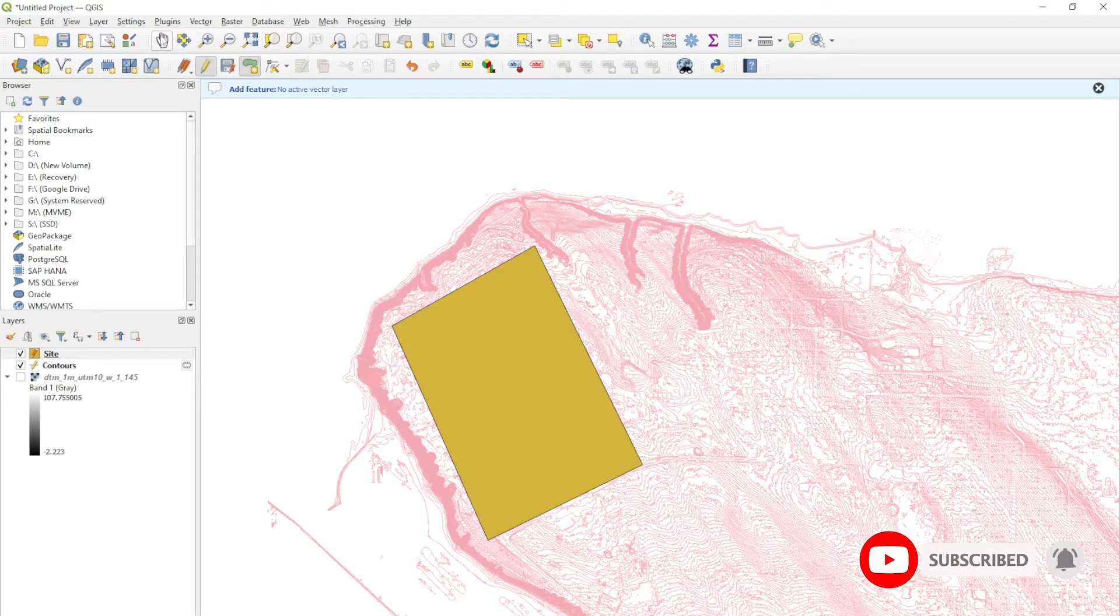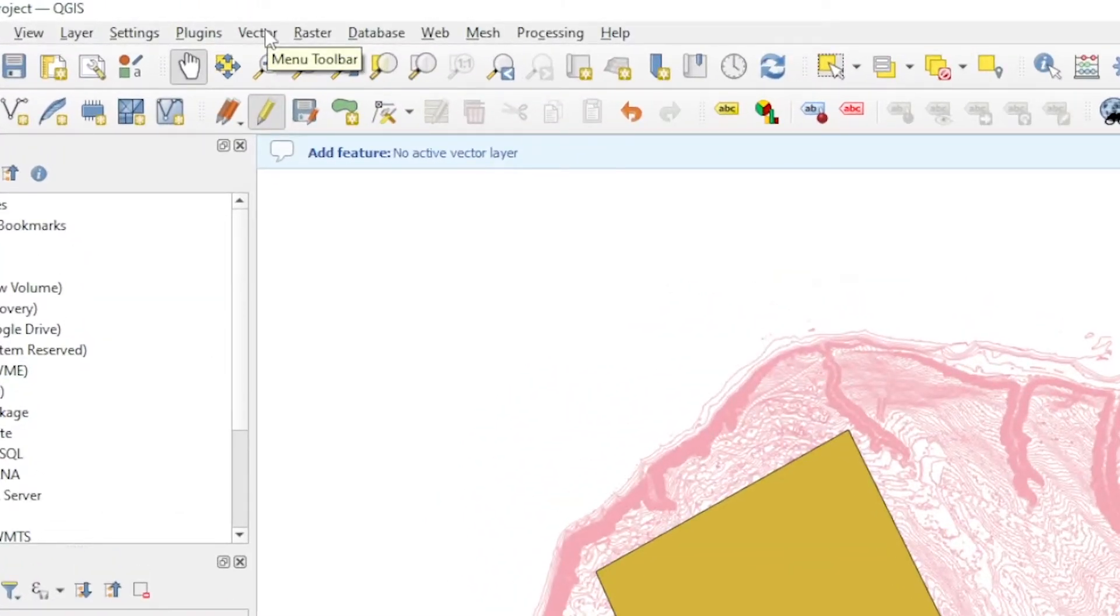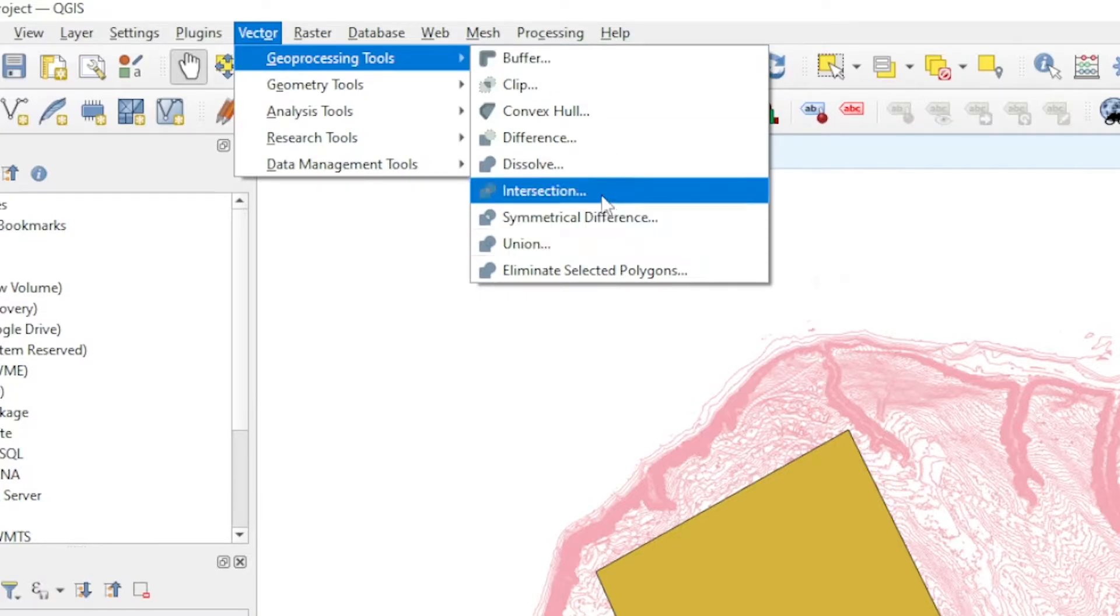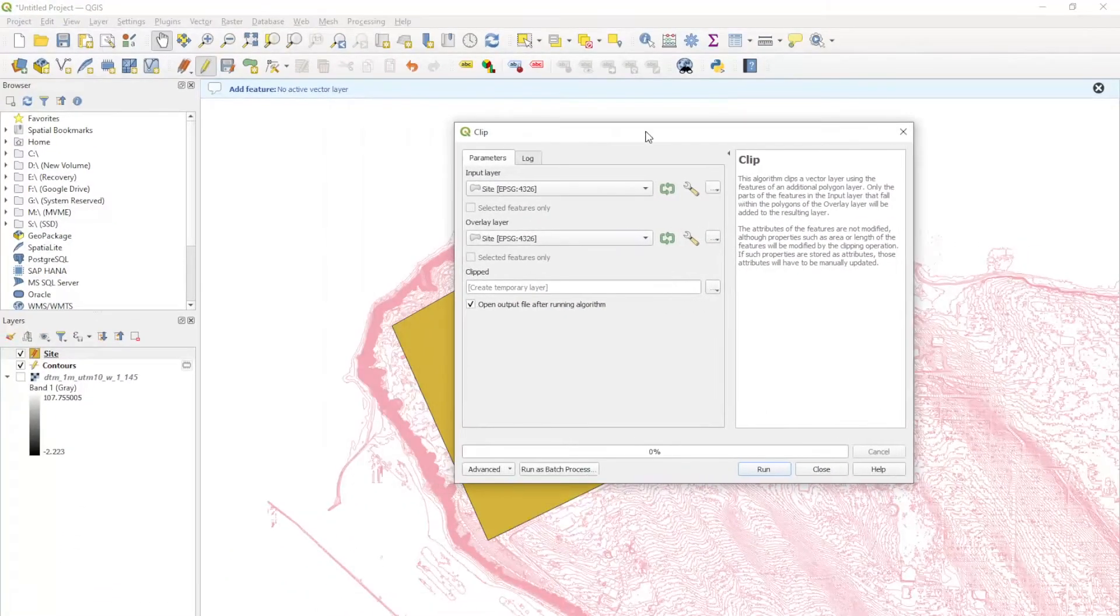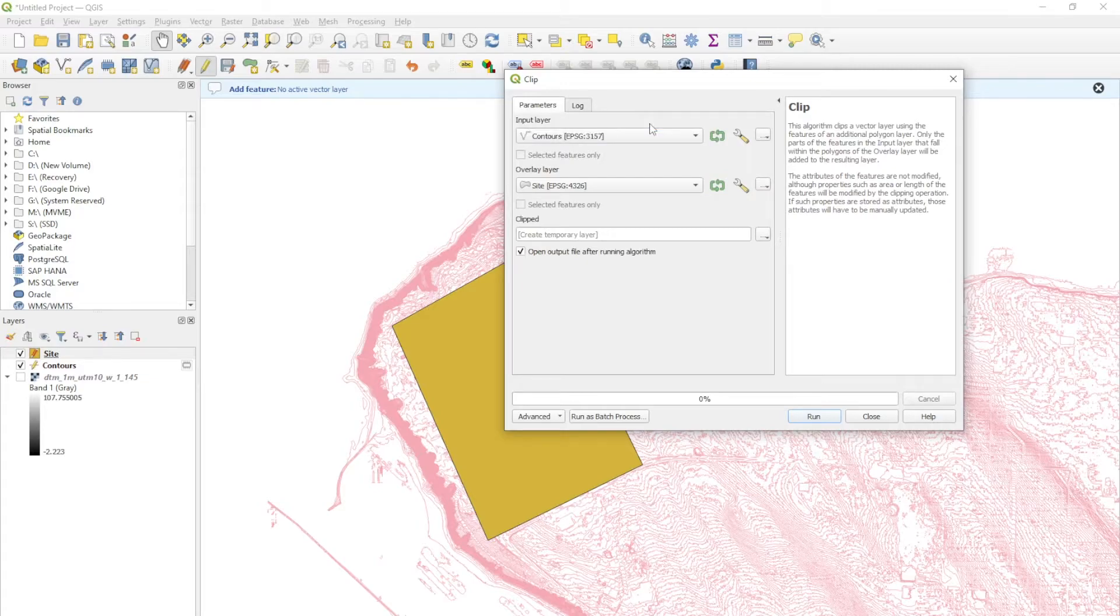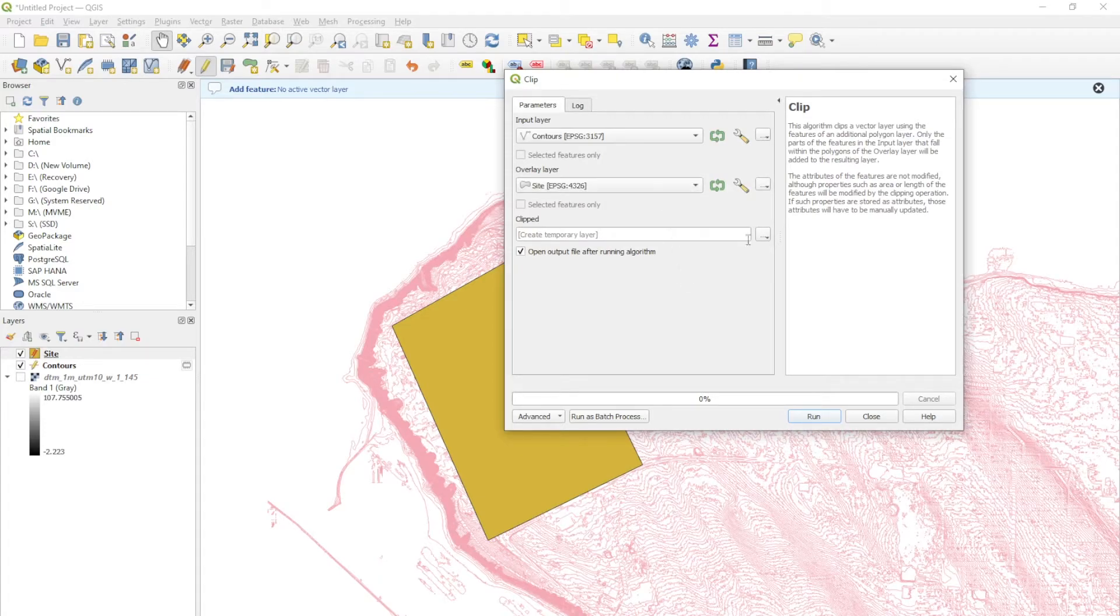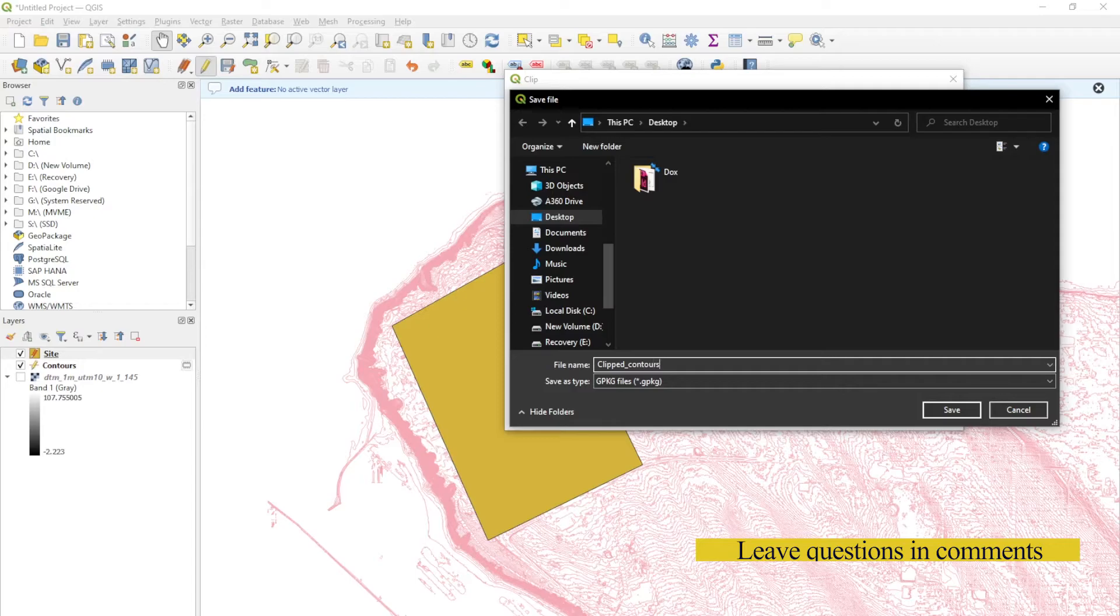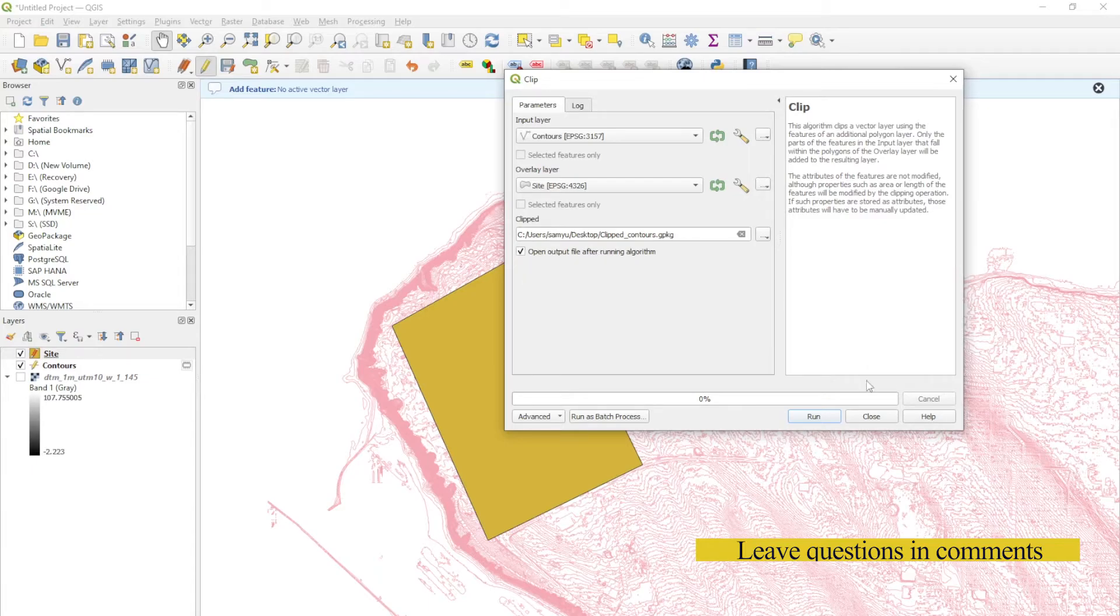In order to clip this from this, we can go up to vectors, into geoprocessing tools, and into clip. The input layer is what you're clipping from, and we want to use the contours that we extracted. The overlay layer is the shape that we want to clip, and that is site. We can save the clipped file. I'm just going to save to desktop and name that clipped contours. Save that and switch on open output file after running.